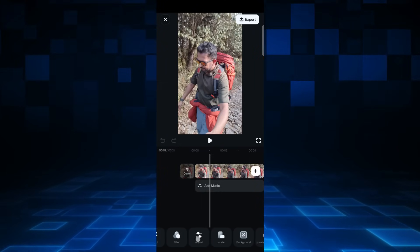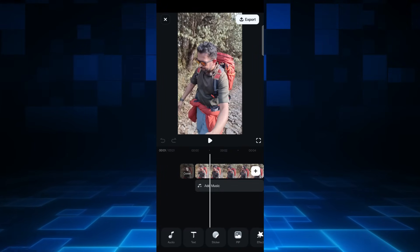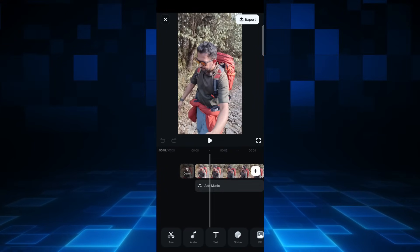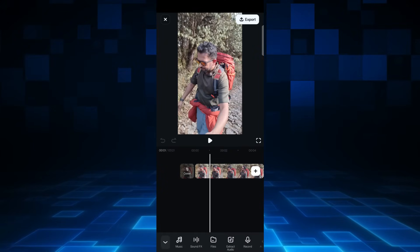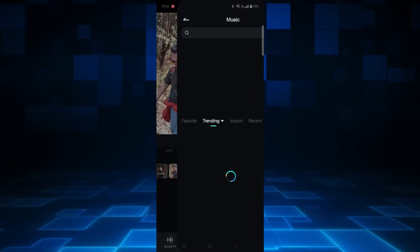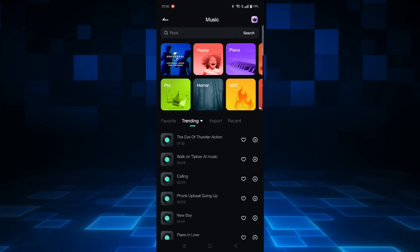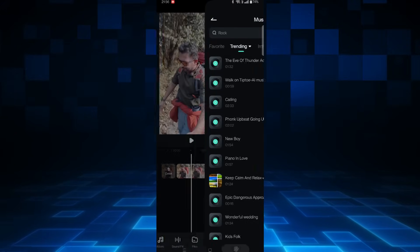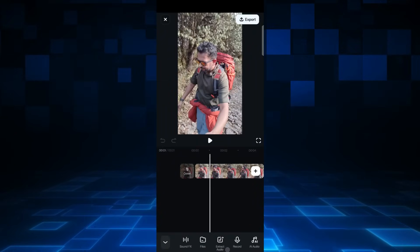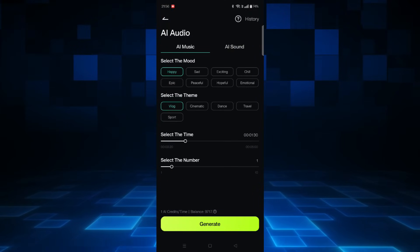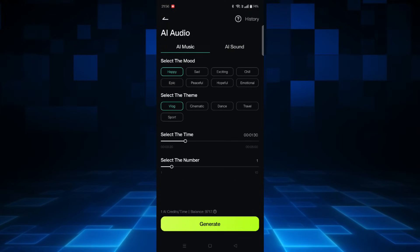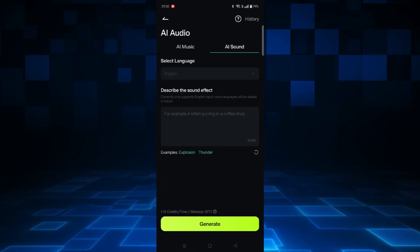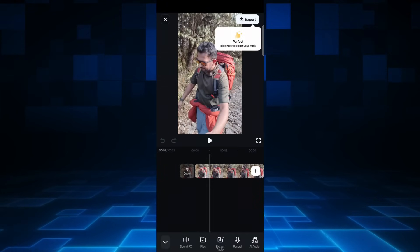So unleash your creativity. Find the perfect asset for your reels. For example, if you want to add music, there are hundreds and thousands of royalty-free music available. You can create your own music using AI audio.